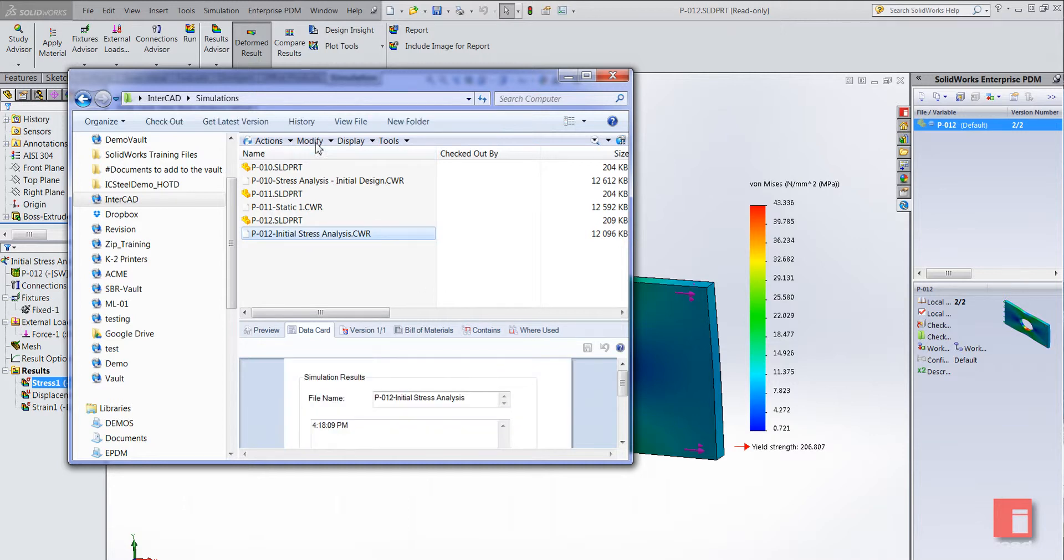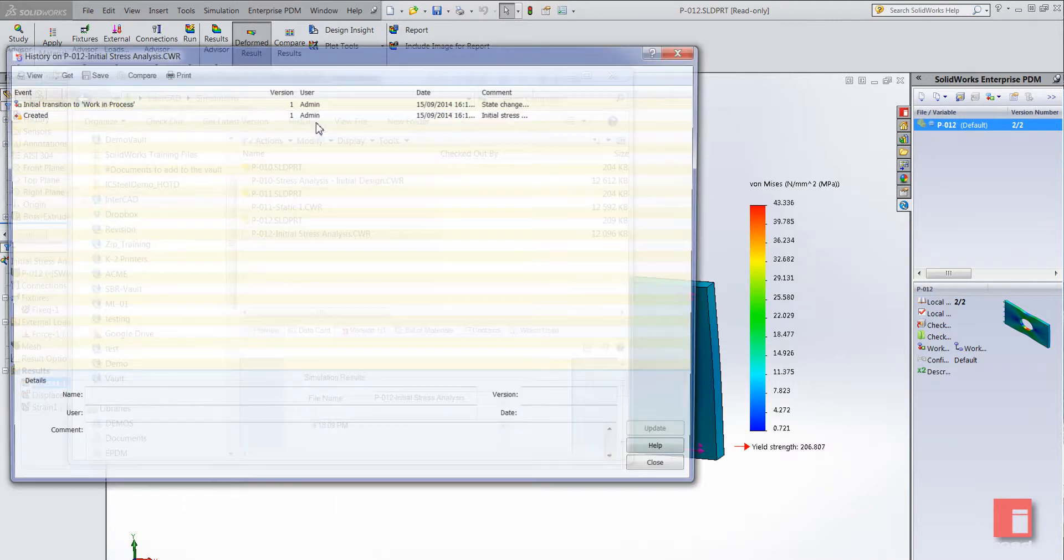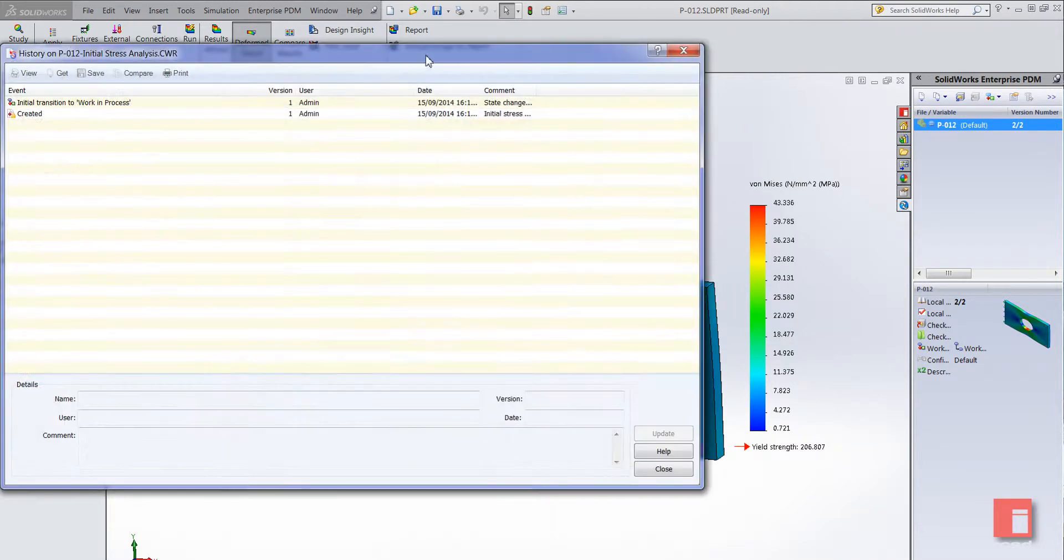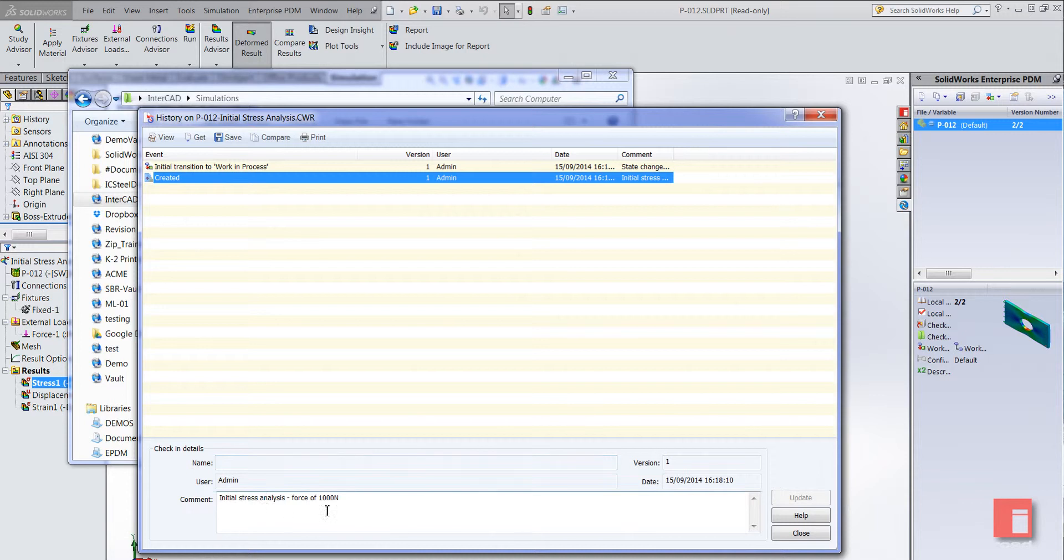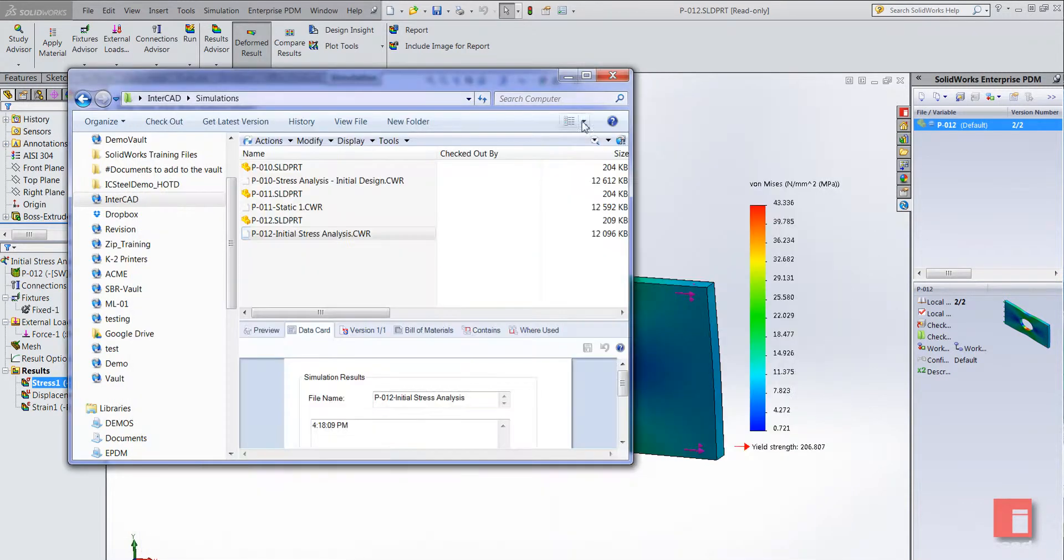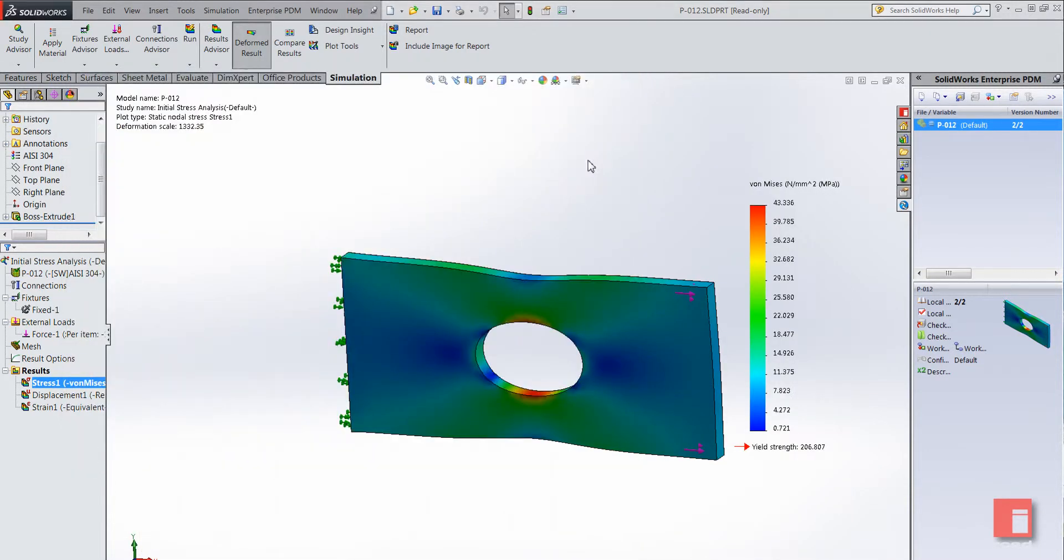And we can see the part file and its associated result file. You can add data cards for it. And if we take a look at the history you can see the versions, who it was created by, and you can see that comment there. So you're always able to keep track of what's happening with your files, when it was done, who it was done by.